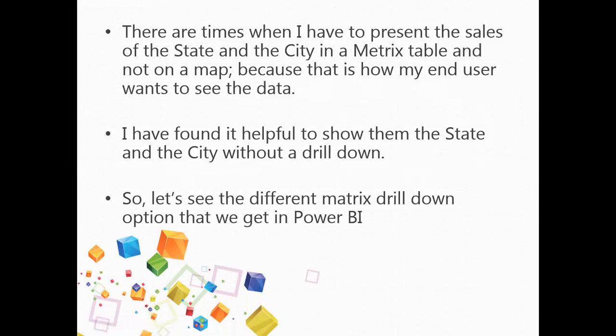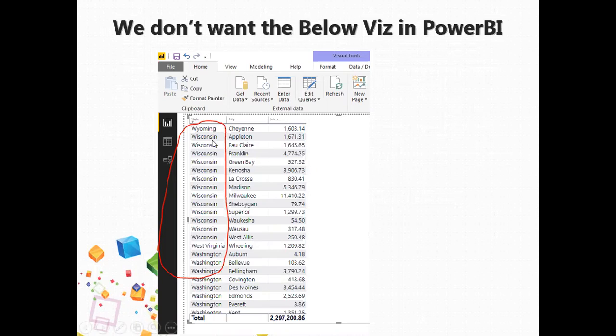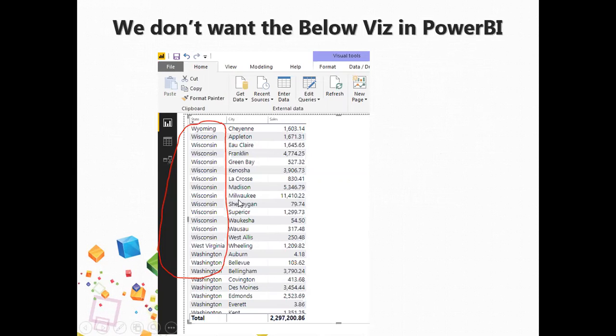A normal drill down option that we have in Power BI was somehow not giving me a very good visualization. So if I just try to create the visualization that I'm talking about in a normal approach, this is what I was getting. As in here in this visualization, you can see on the left side we have state, then we have city and then we have sales. But the issue is that the state name is repeating each time it is coming with a city. This is somehow was not the best visualization according to me.